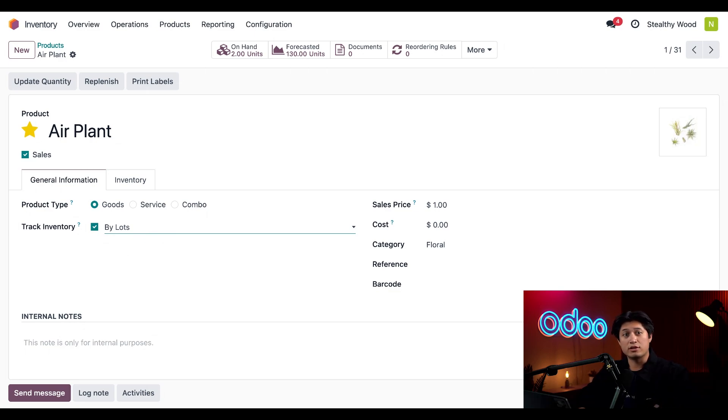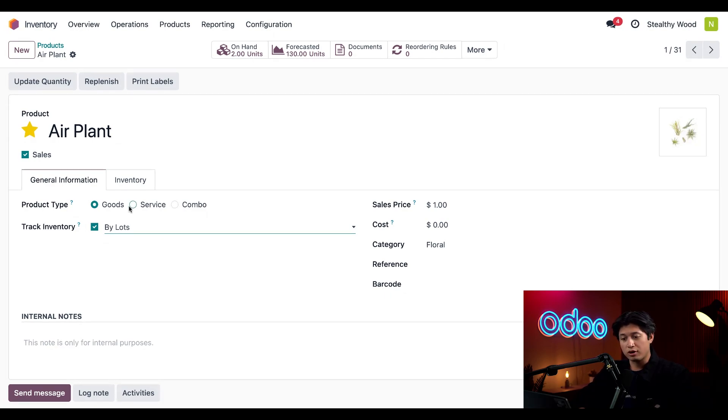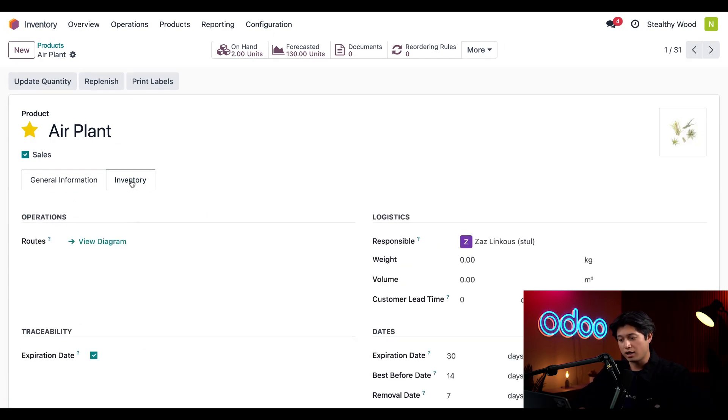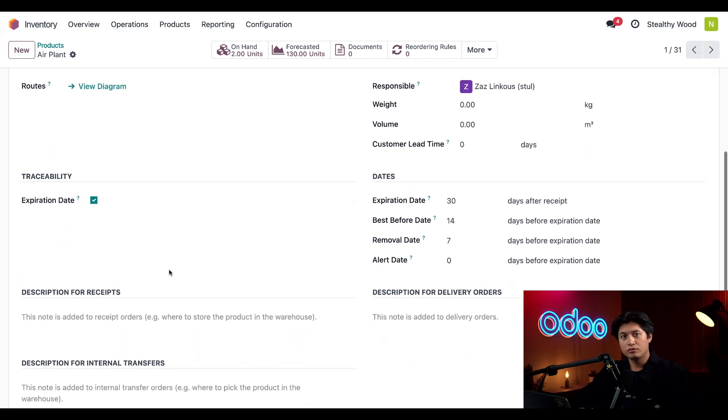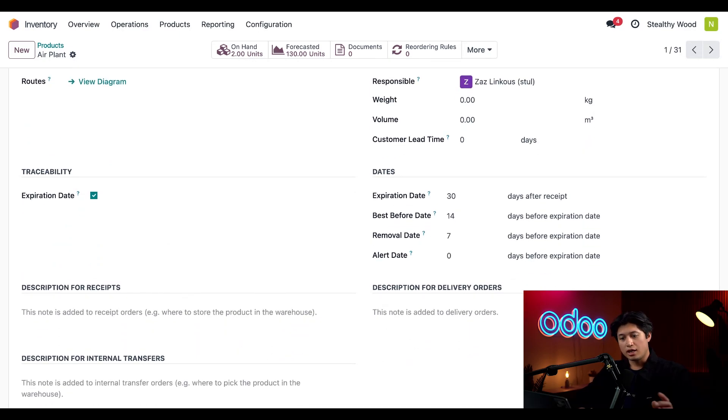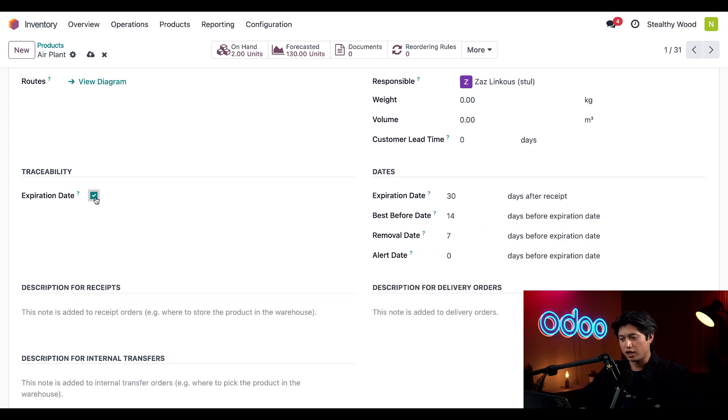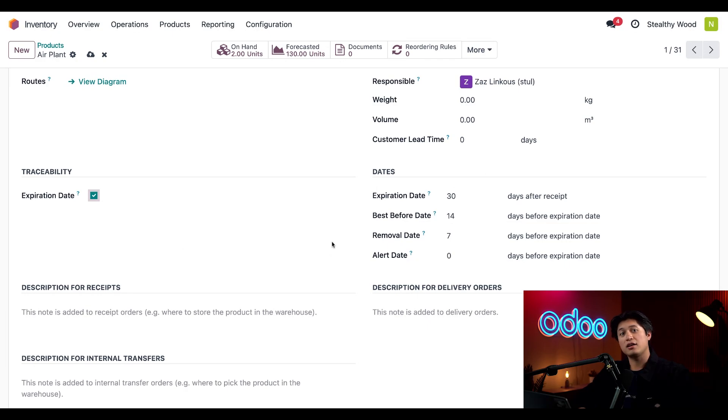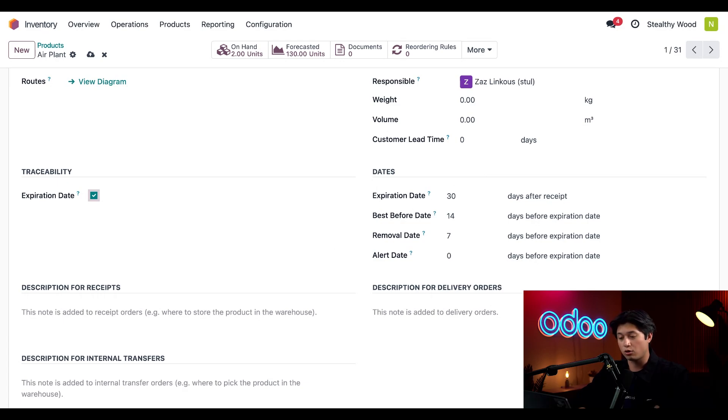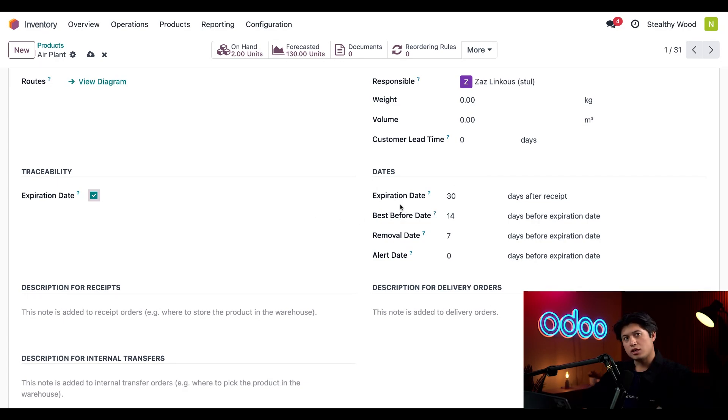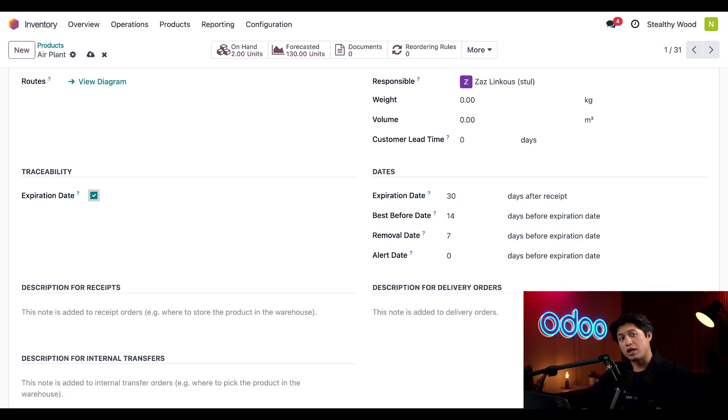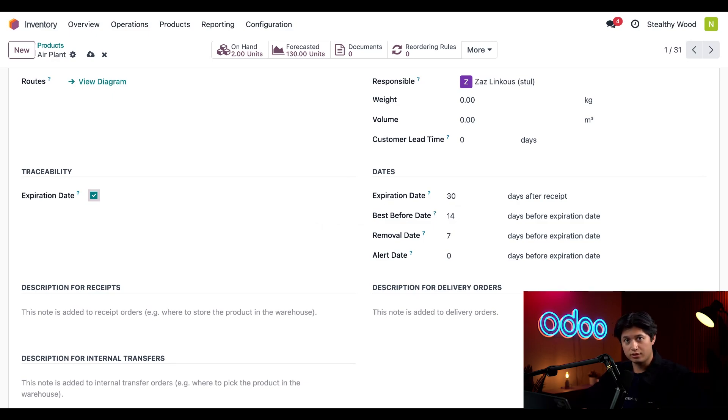Now we need to set the actual expiration date, so we can open up our Inventory tab right here. Here we'll find in the Traceability section our Expiration Date, and if we uncheck this and recheck it again, we'll notice that the Dates section here on the right appears, which allows us to give options on how we configure by default a product is expected to last in our warehouse. Expiration Date here at the top is the number of days we expect this product to last from the day it arrives in our warehouse. For the air plants, this is set to 30 because they last about a month in our warehouse before they've completely wilted.